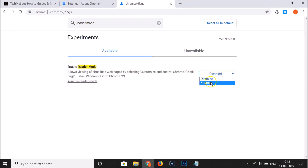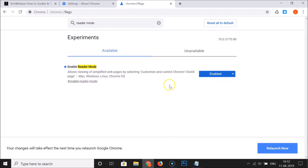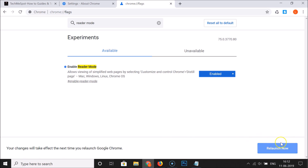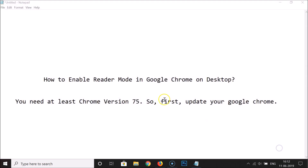To enable this, click on the Disabled button next to the flag and then select Enabled. You'll see a message saying your changes will take effect the next time you relaunch Google Chrome.